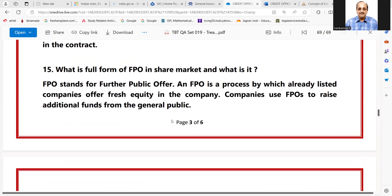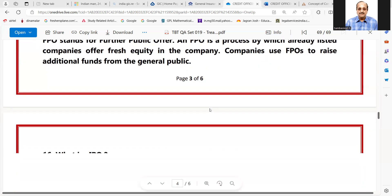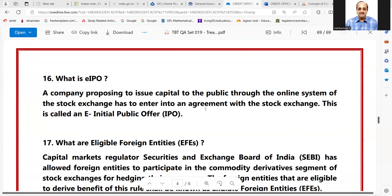What is FPO in the share market? FPO stands for Further Public Offer, also called Follow-On Public Offer. It is a process by which already listed companies offer fresh equity. Companies use FPOs to raise additional funds from the general public.